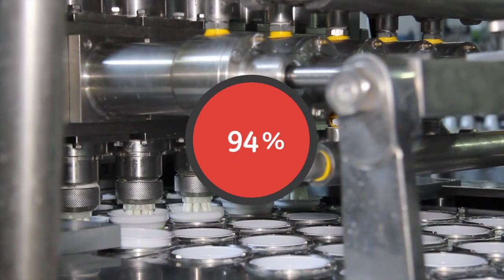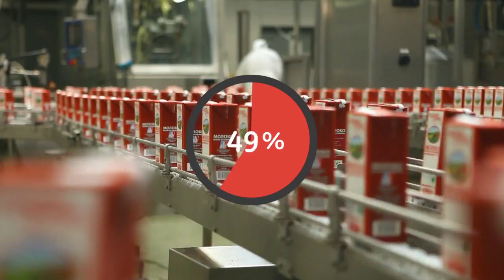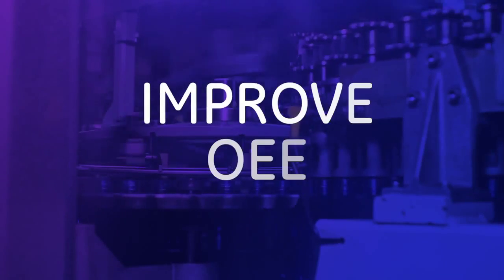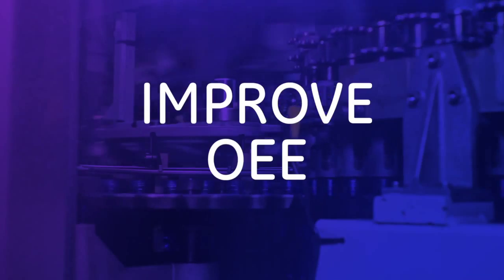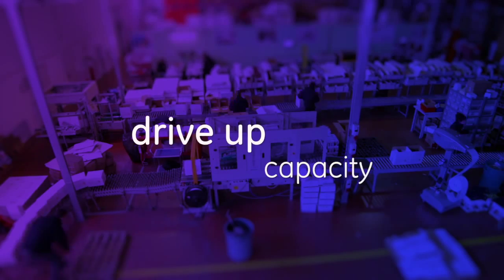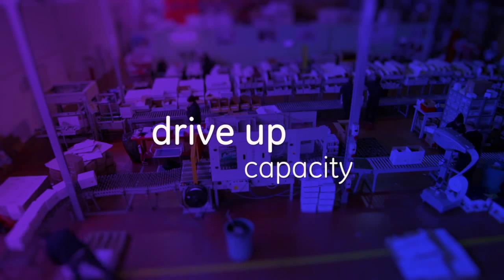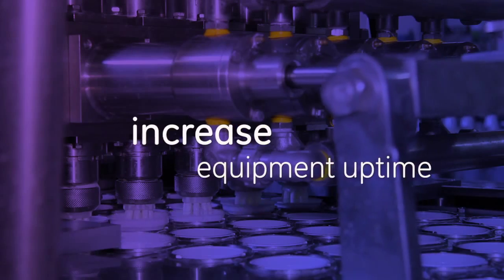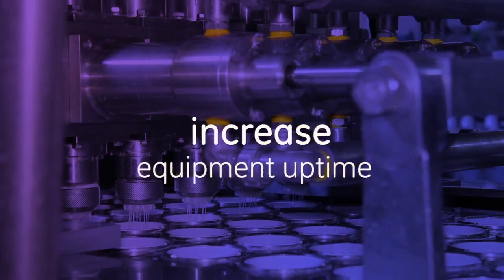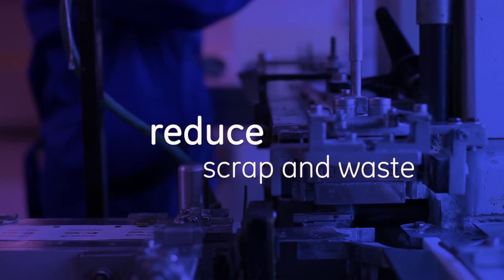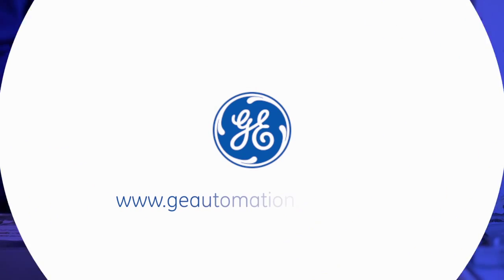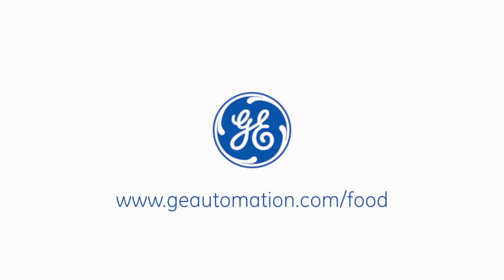Are you ready to experience the power of 1%? See how GE can help you improve OEE to drive up capacity on your existing infrastructure, increase equipment uptime, and reduce scrap and waste. To learn more, visit GEautomation.com.